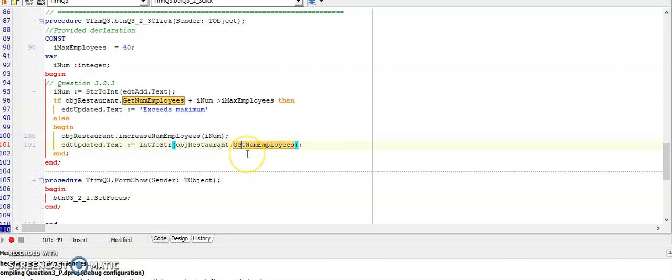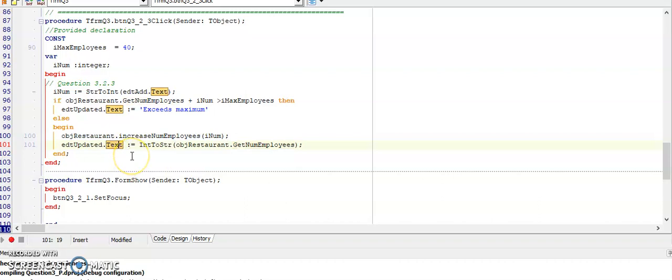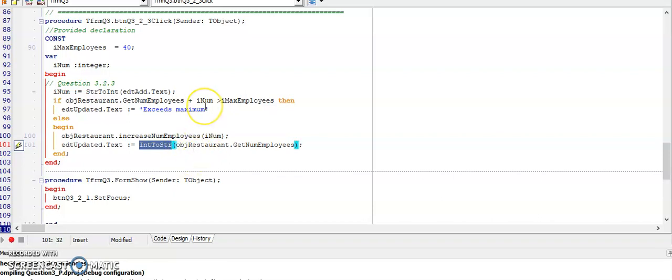So getNumberOfEmployees is my accessor method that will return the number of employees. GetNumberOfEmployees was a function, so it forms part of another statement. The result data type of getNumberOfEmployees was integer, so in order to display it in the string, the dot text property of the edit box, I need to IntToStr this function. Now you are ready to run your code and see if it works.